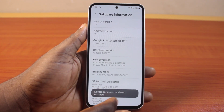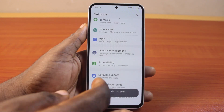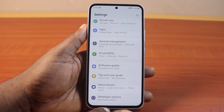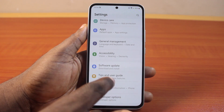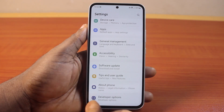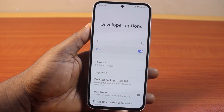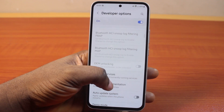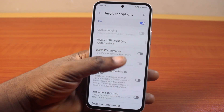Once that is confirmed, you should see Developer Options enabled when you scroll down to the bottom of your settings page. Then click on that. On the developer mode screen, scroll down until you get to reduce animation.